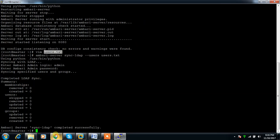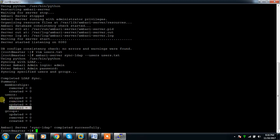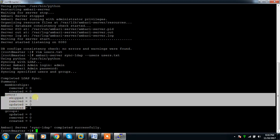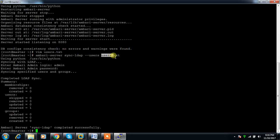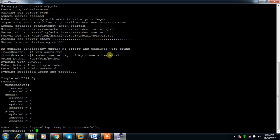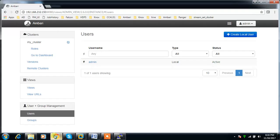You can see it synced one user. It created one user under the user section. If you have multiple users to specify, write them inside this file. Whenever you want to sync, execute this command. Once synchronized, it will be available in Ambari's credentials.